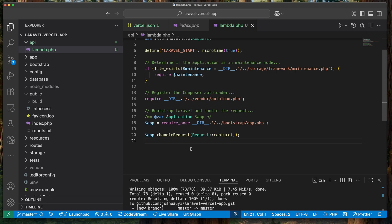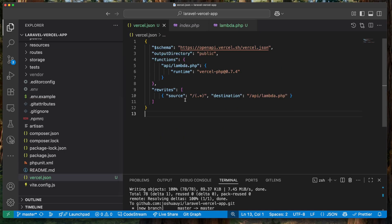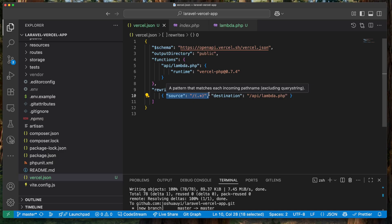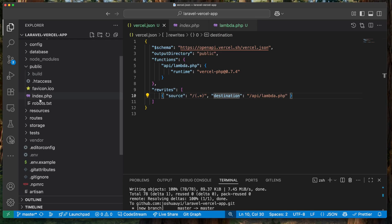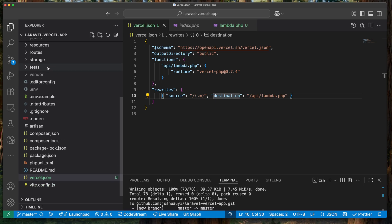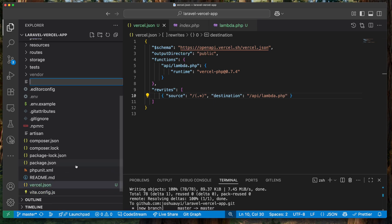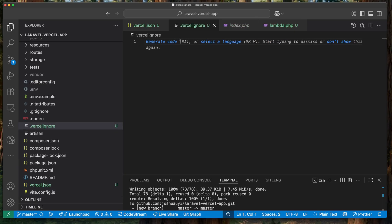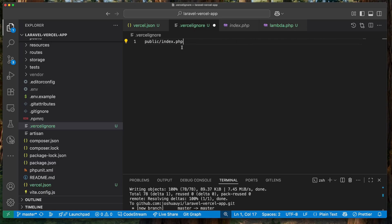We take all the content from 'index.php' and put it into 'api/lambda.php'. There's something else we need to do. In our vercel.json configuration, requests for files that are not found get forwarded to the lambda function. However, since 'index.php' is in the public directory, Vercel might serve it as a static asset, which is not what we want. To prevent that while still keeping it in our repository, we create a file called '.vercelignore' and list 'public/index.php' so it won't be included during the build.